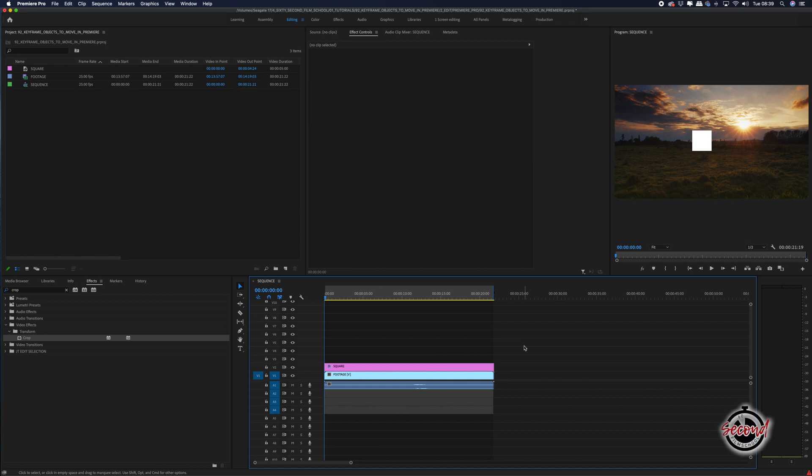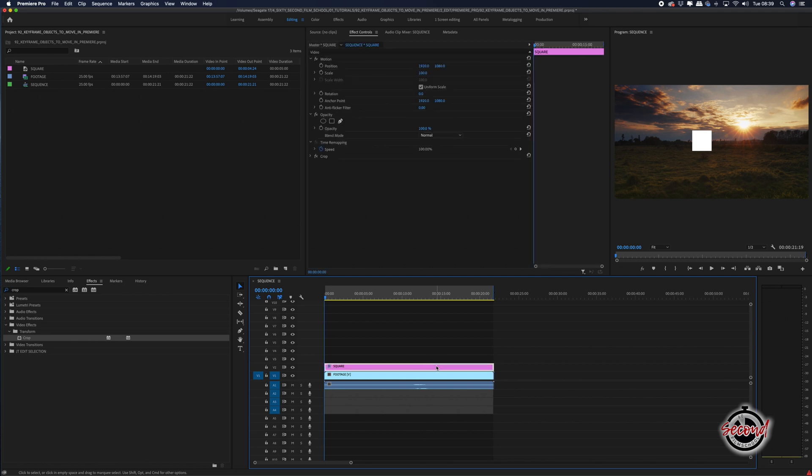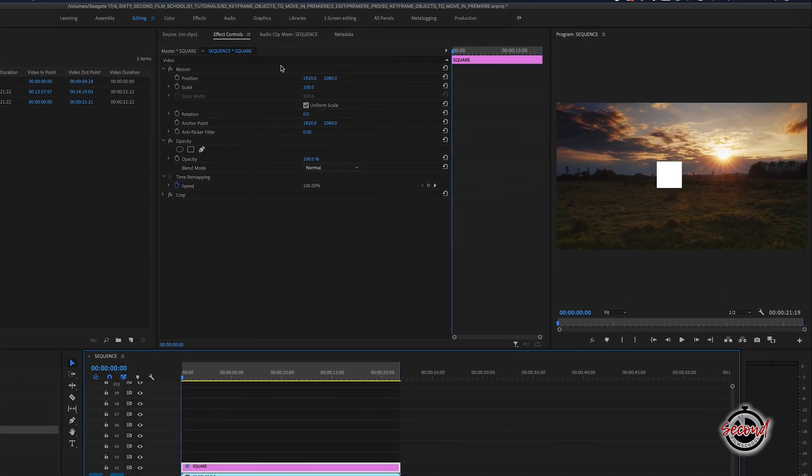Using keyframes in Premiere is a simple way to move objects in your frame and create basic animations. With your chosen item selected, go to Effect Controls.